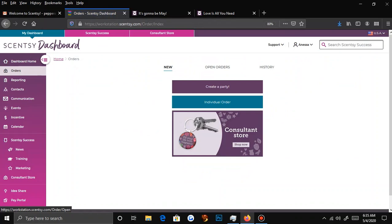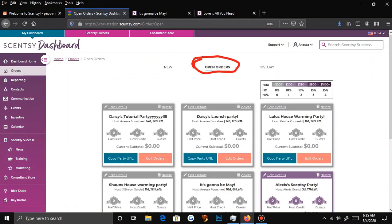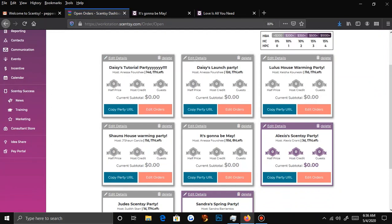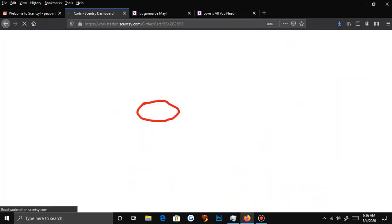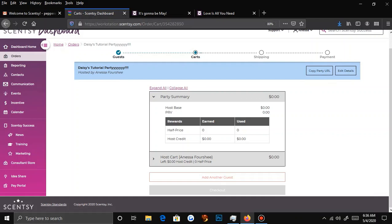Now that our party is created, we're going to go back to Open Orders, because this is where you will check on your party. I like to stay very active with my host — I like to talk to them every day and send them things to post on their timeline. If I take a video or a boomerang of myself using a counter cleaner with information, I will send it to them and tell them to post that on their story, or tag them in it and have them re-share it with their link.